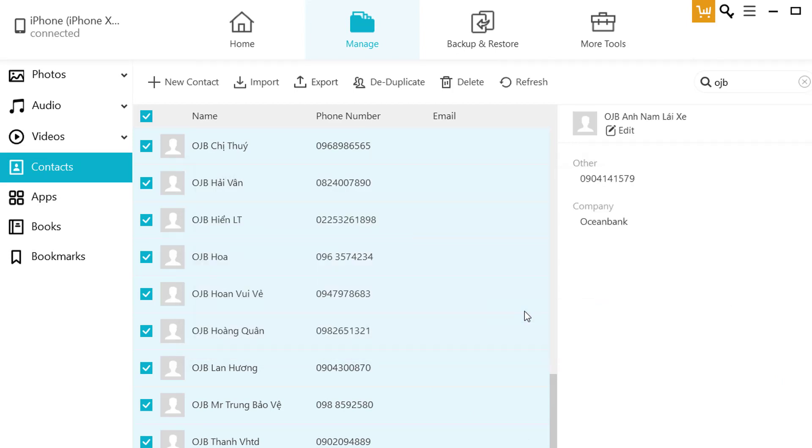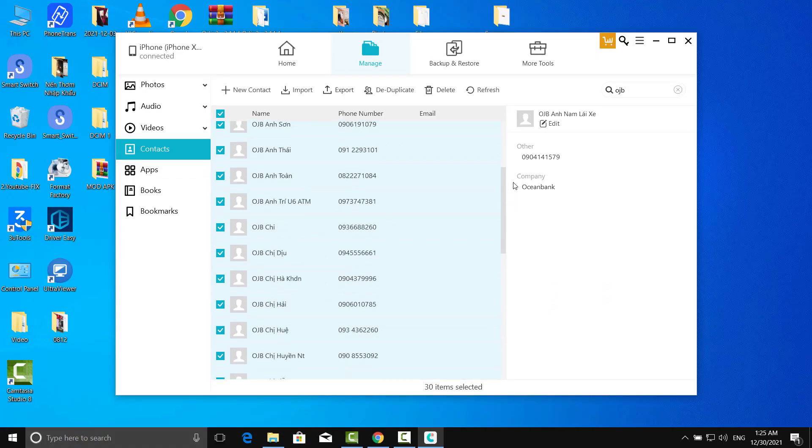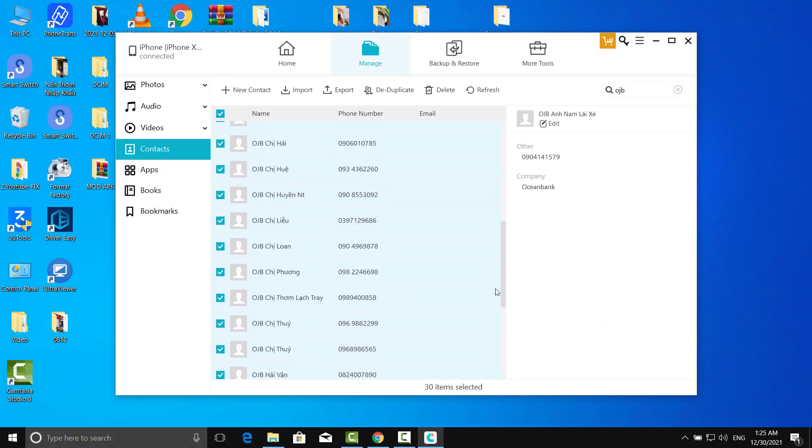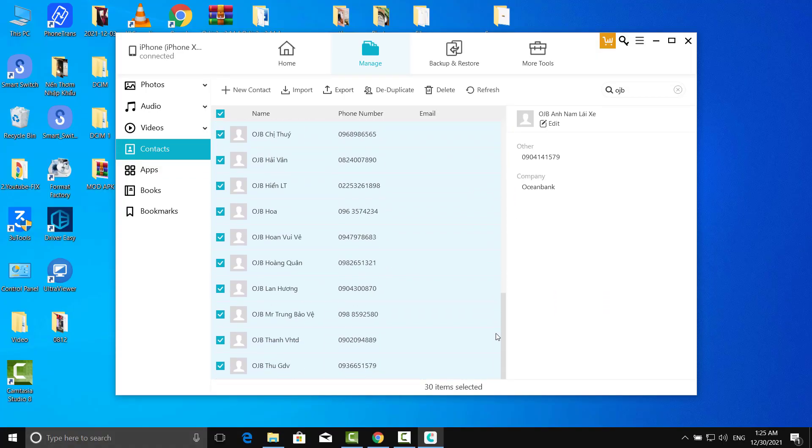After a few quick deletions, I finally got my contacts back to normal.